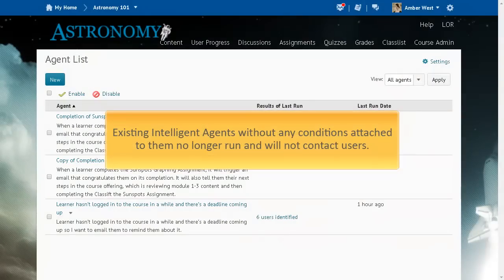Existing Intelligent Agents without any conditions attached to them no longer run and will not contact users. When an empty agent is triggered, it fails and is automatically turned off.